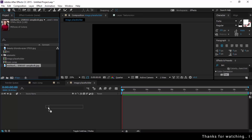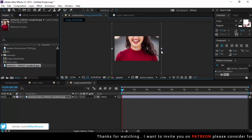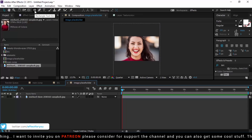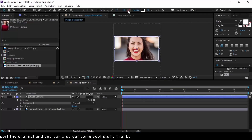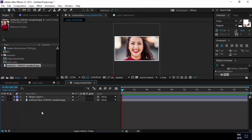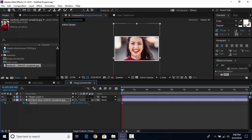Now create another comp called 'image placeholder'. Drag your first image into the timeline and resize if required. Then select the rectangle tool, double-click for a perfect rectangle, set fill color to none and stroke width to around 40px. Then select the image, make it a 3D layer, hit P for position, go to the first frame and add a keyframe.